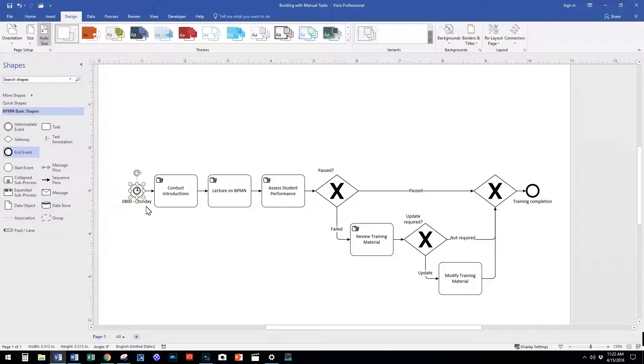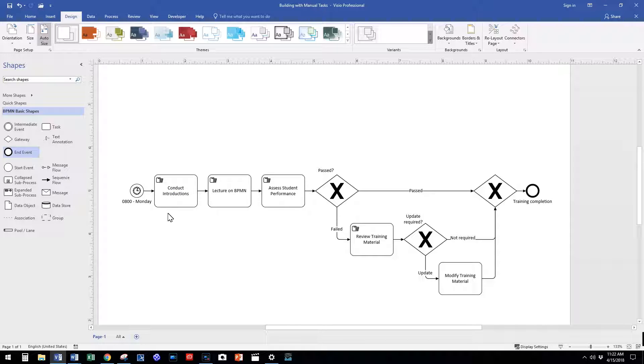We have also identified a set of activities that occur during our training process. We conduct instructions, lecture on BPMN, and then assess students' performance.